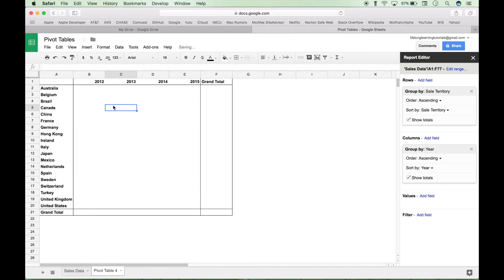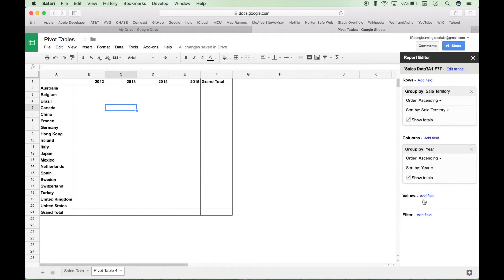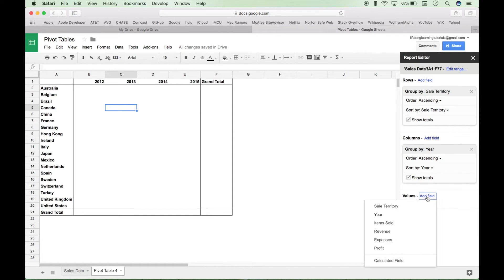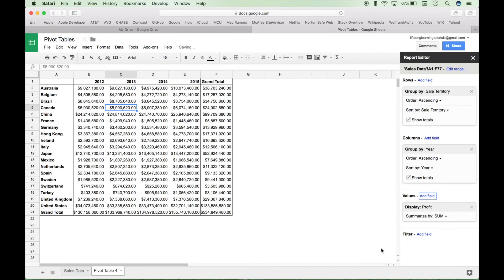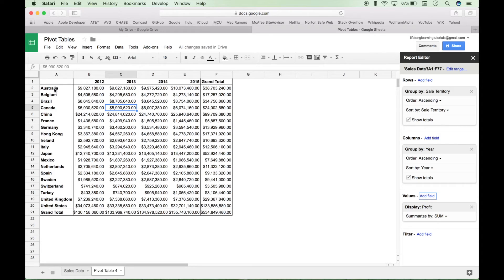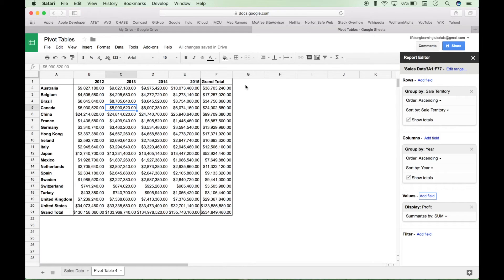Now the next thing you want to do is put in your data values. So let's go to our values field and let's start off with profit. So now we have a table here. Here we have our sales territories over here on the left and we have our years over here on the top going across.